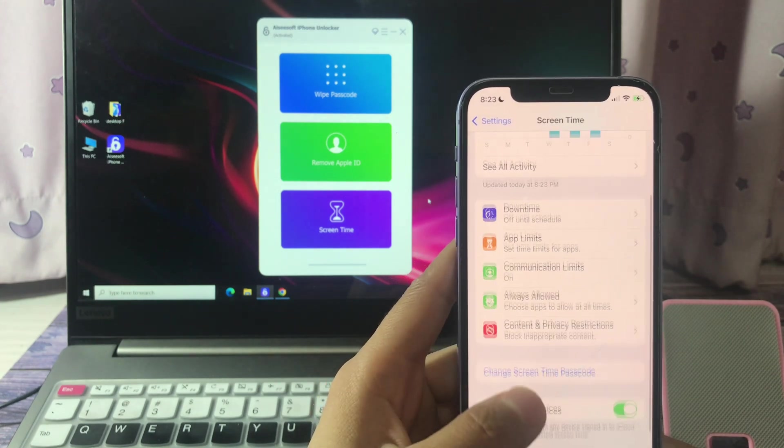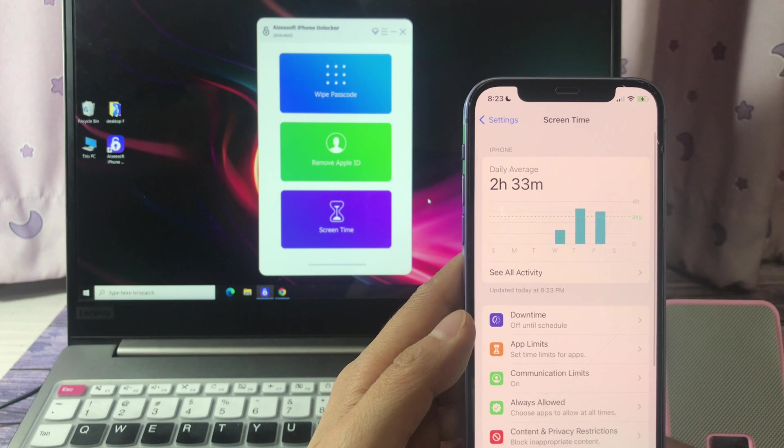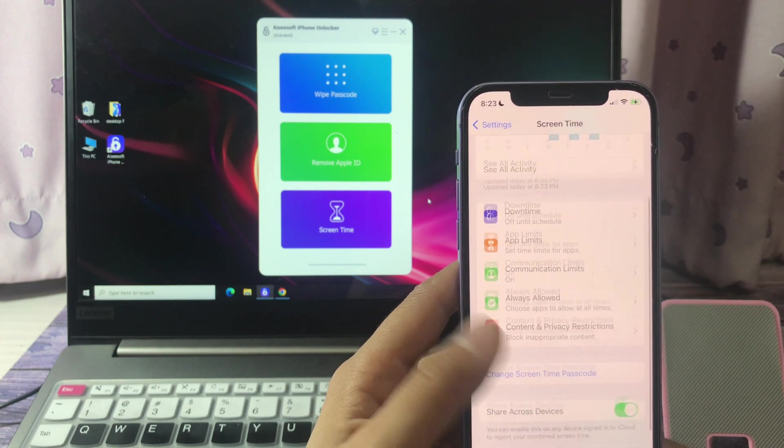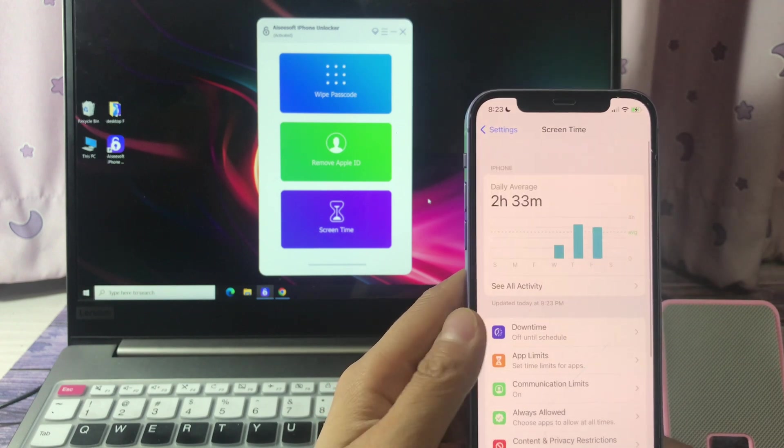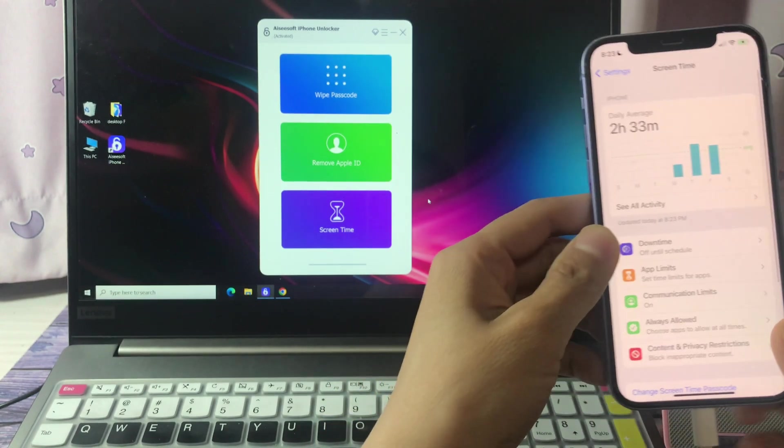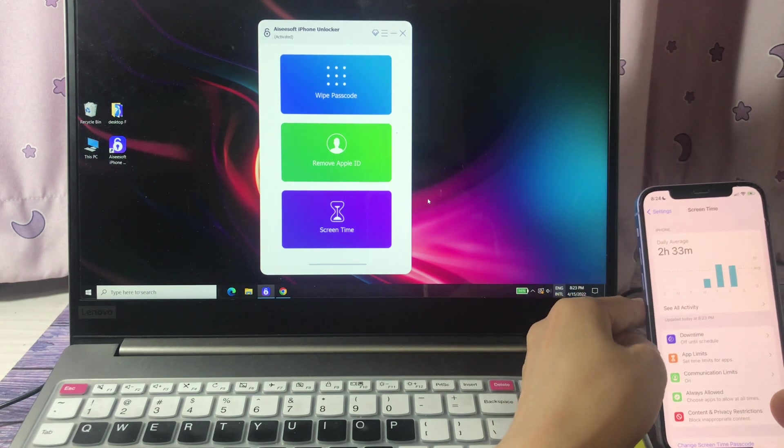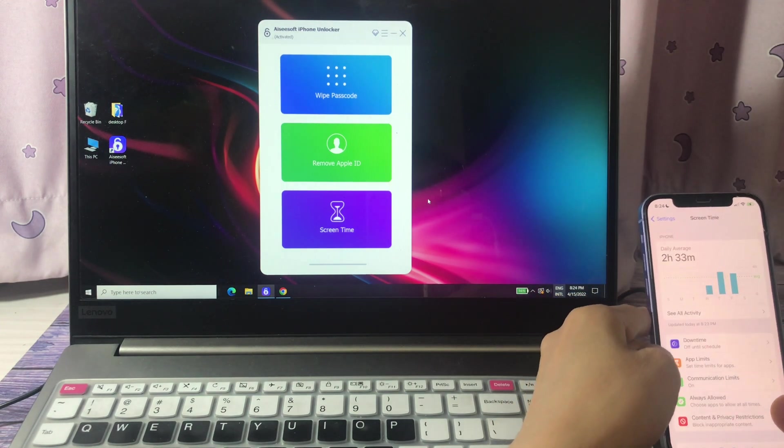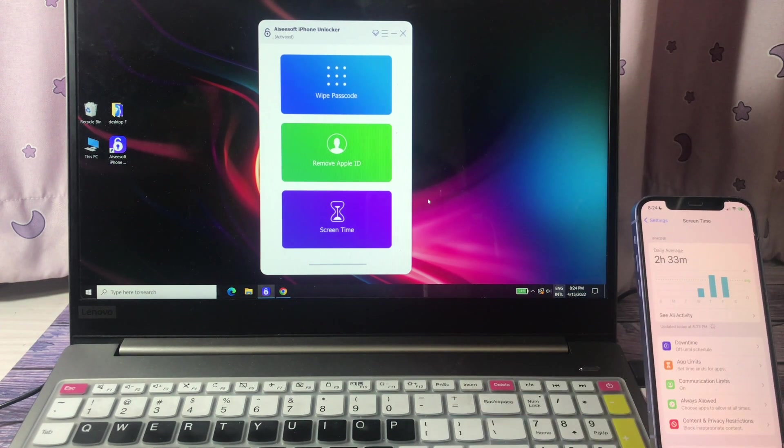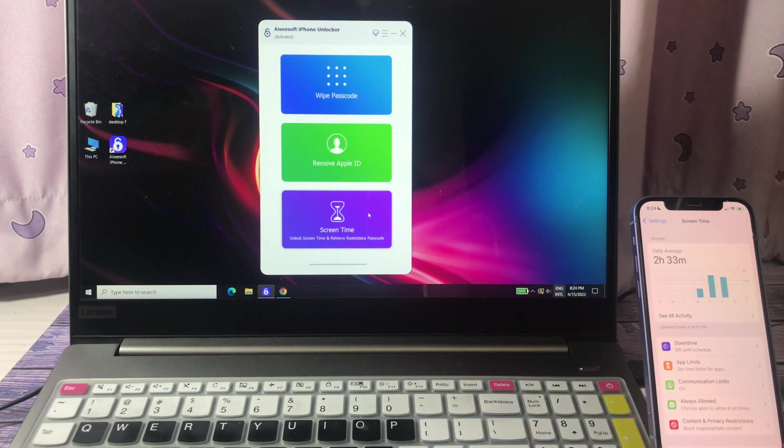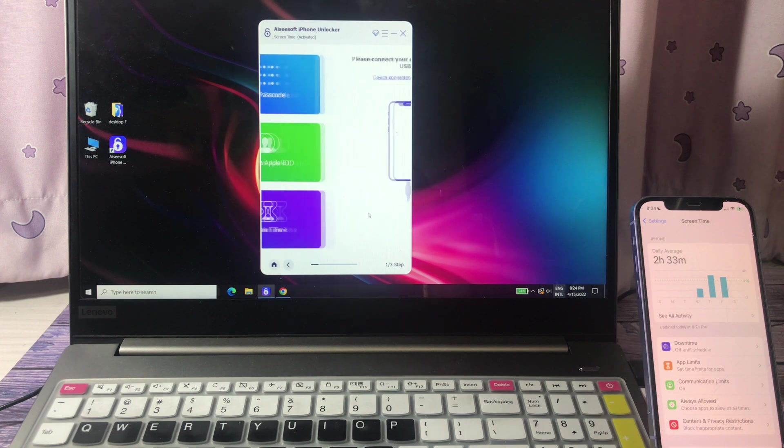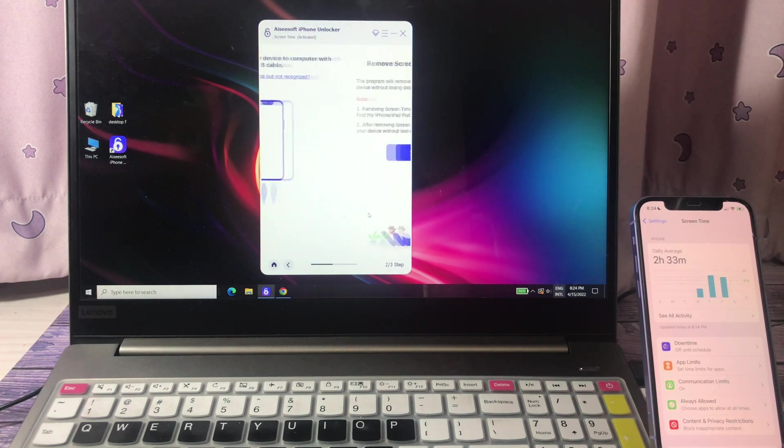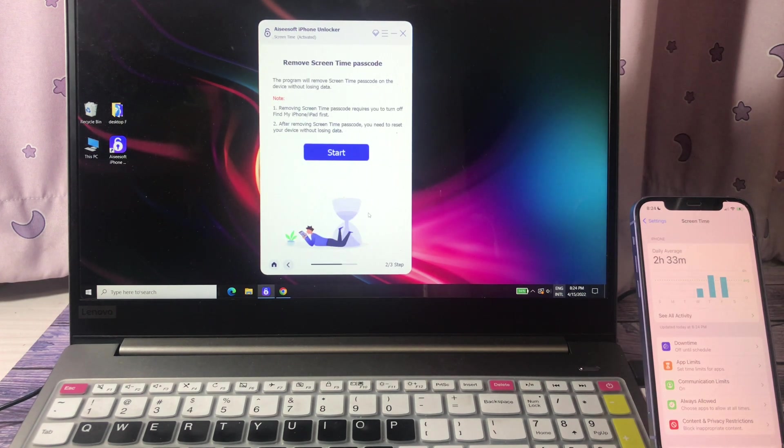This iPhone has turned on the screen time and a screen time password. Let's remove the screen time password on this iPhone. After connecting the iPhone to your computer, hit screen time, read the on-screen instructions.